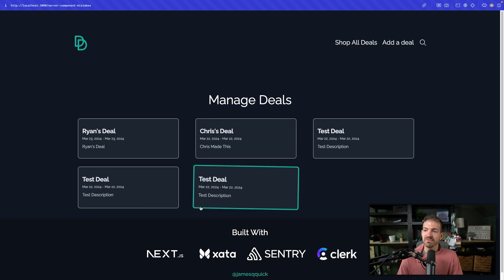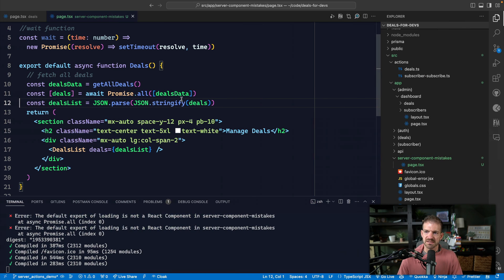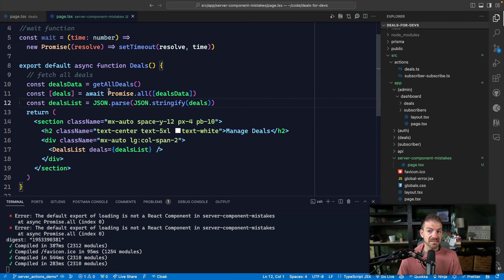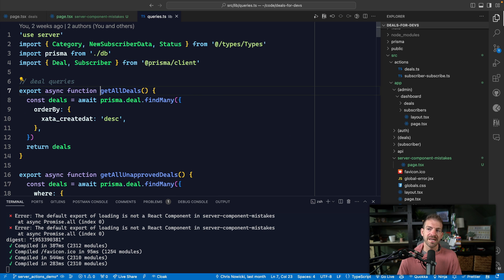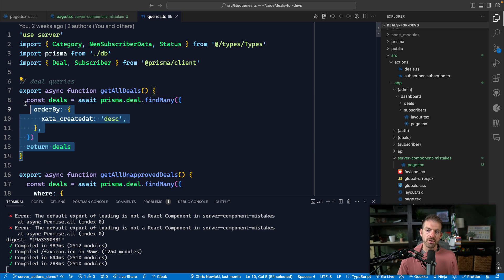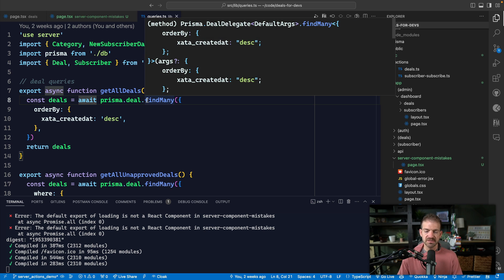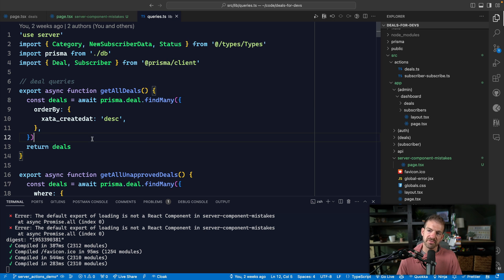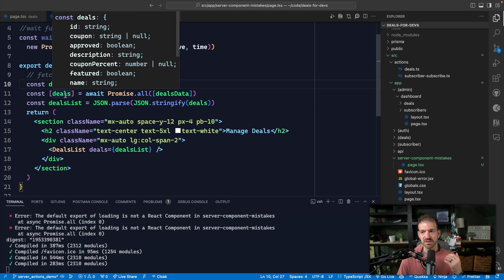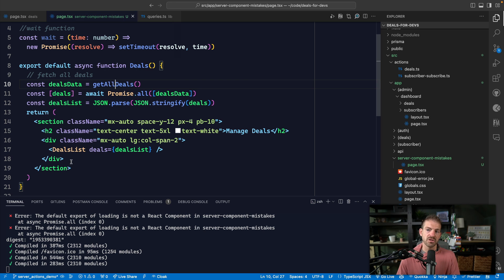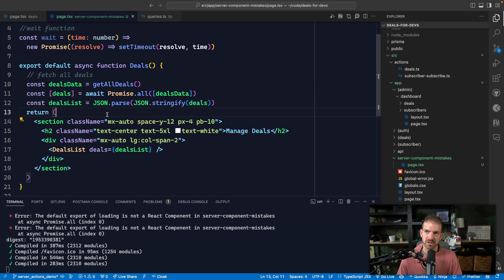So I've got an example here that actually comes from the deals for devs project that I've been working on. And what we have is basically a dummy page here, and this is a server component. So this is going to make a request to a Zeta database to get all the deals. Now this is using Prisma, and so Prisma is going to do this query for us and return deals back to this component.